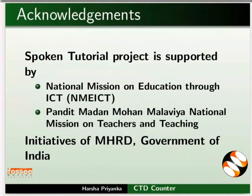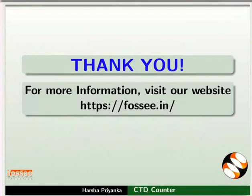Spoken tutorial project is funded by MHRD Government of India. This tutorial has been contributed by FOSSEE and spoken tutorial project IIT Bombay. And this is Harsha Priyanka from FOSSEE team signing off. Thanks for watching.